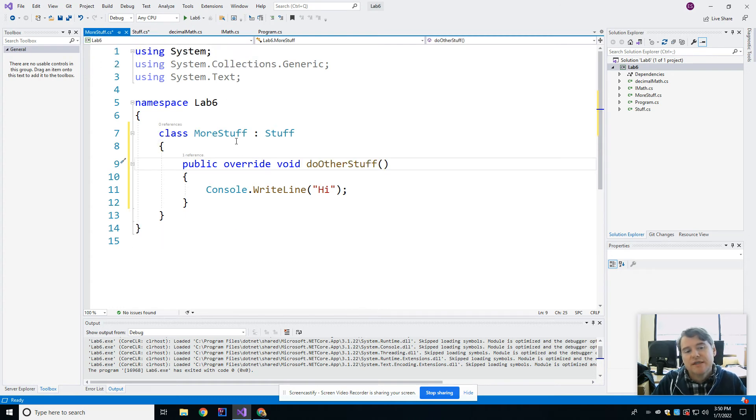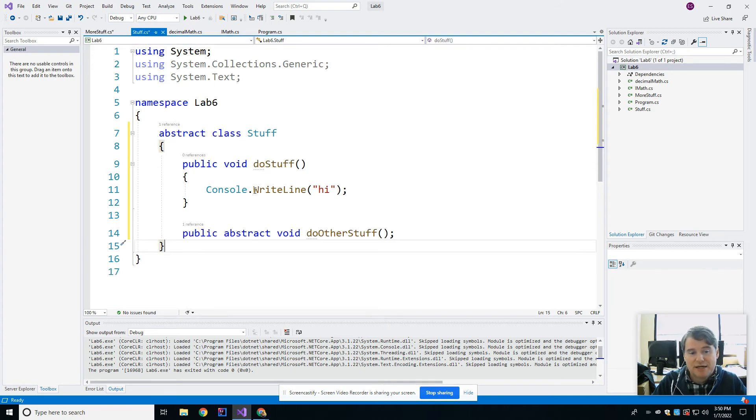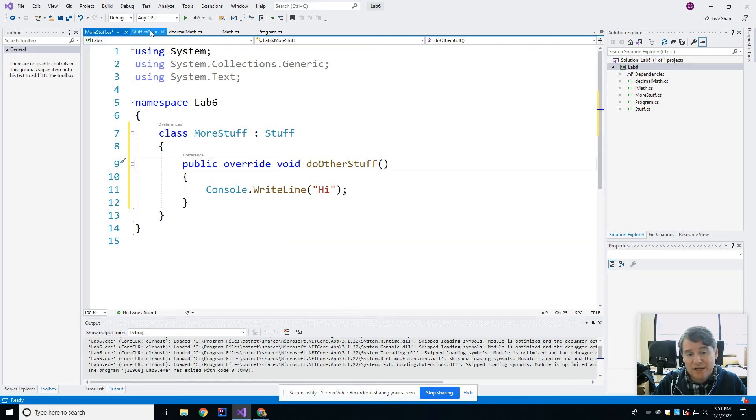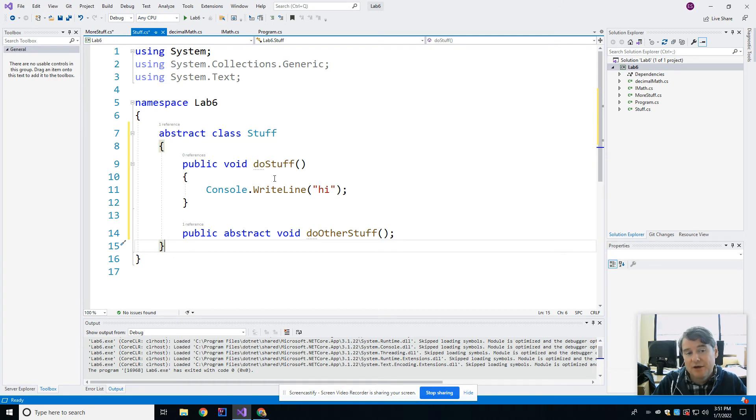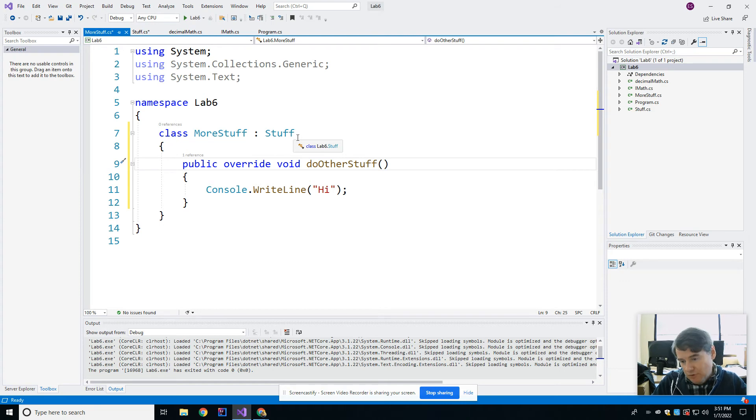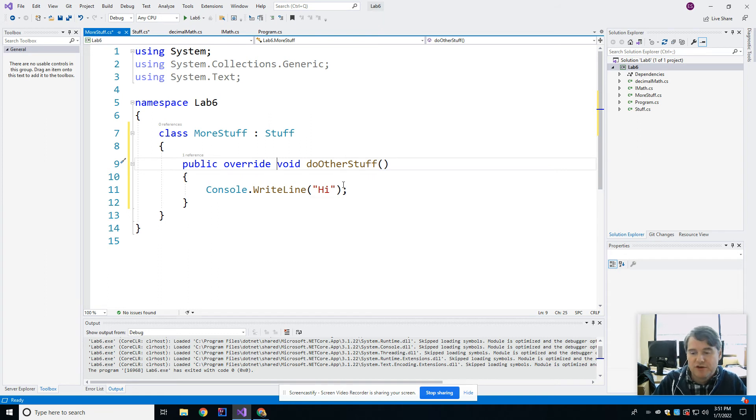It's implicit that this is a virtual method, meaning that it is allowed to be overwritten because it's abstract. Abstract inherently means that it is virtual. So this child class wrote an implementation for doOtherStuff. So therefore, it's happy with that. To be clear, the MoreStuff class would have access to doStuff because doStuff is a concrete method that was defined in the parent. And since MoreStuff is a child of Stuff, it is able to accept and see that other method. So this class would have the ability to doStuff and doOtherStuff. It would have both methods available.